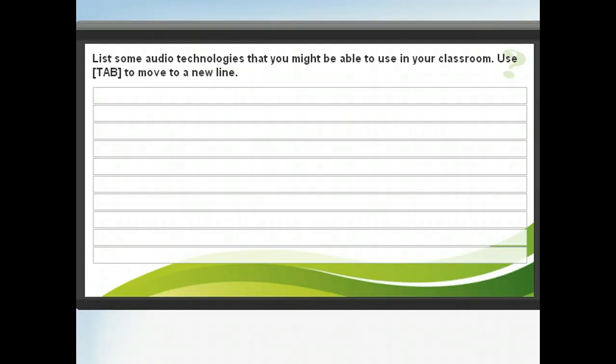As you can see, there are a variety of audio technologies that can be used for reinforcing lessons. Take a moment to think of some ways you might use these in your class.